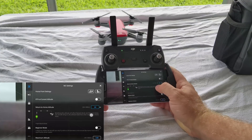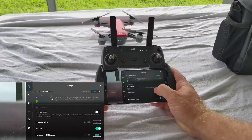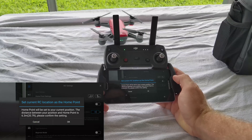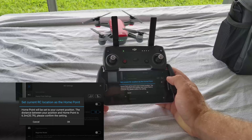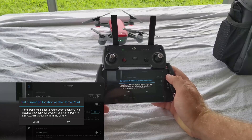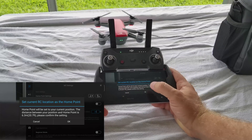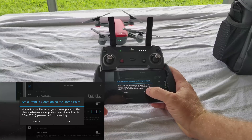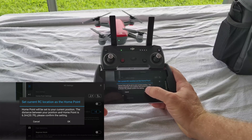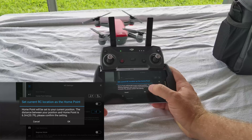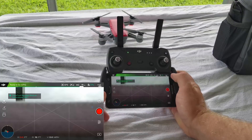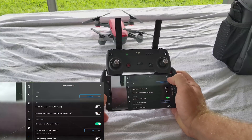Let's go ahead and click on the man with the GPS icon: 'Set current RC remote controller location as home point — home point will be set to your current position. The distance between your position and the home point is 20 feet. Please confirm this setting.' So that's basically putting the home point where this controller is on this table right now.